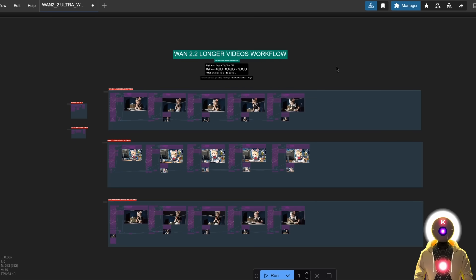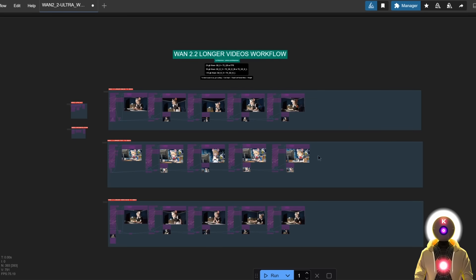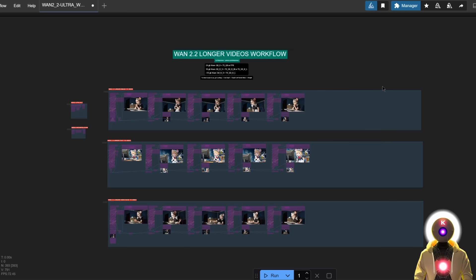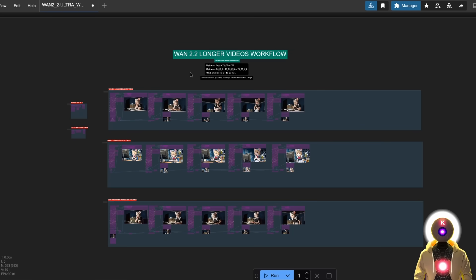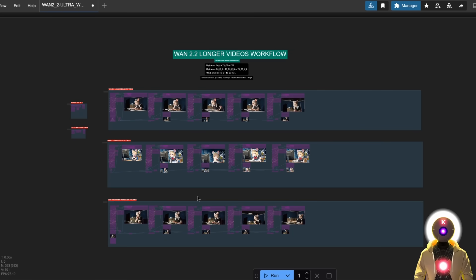You can find this workflow on my Patreon, so just grab it there. Then make sure that you have updated ComfyUI, and then load the workflow inside. And once you do, you will see three different sections.